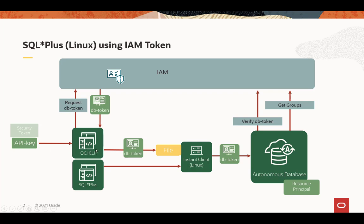And then the OCI CLI will put the DB token in a default file location, and when SQL Plus logs in with a slash login, it'll be able to pick up the DB token, send it to the autonomous database. The autonomous database will verify the DB token and then get groups for the rest of the authorization and have the user access the database.